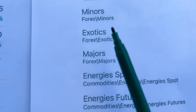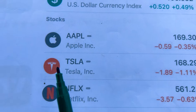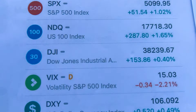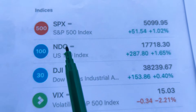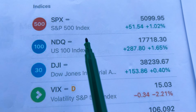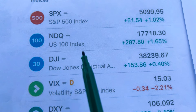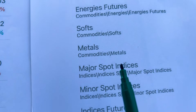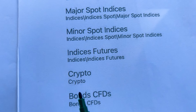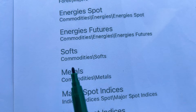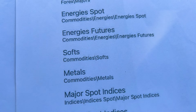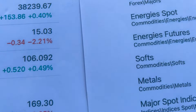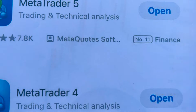Trading strategies for forex and stocks, including Apple, Tesla, and Netflix. We also cover indices like the S&P 500, Nasdaq (US 100), and volatility, as well as cryptocurrency including Bitcoin, metals like gold, and everything you might be interested in trading when it comes to forex, stocks, and commodities.